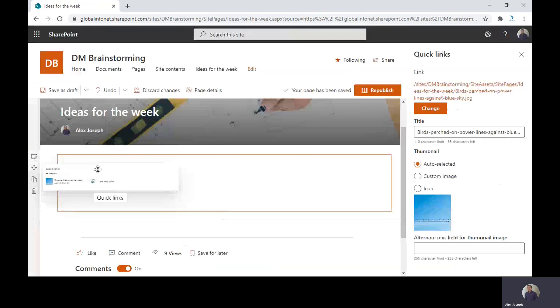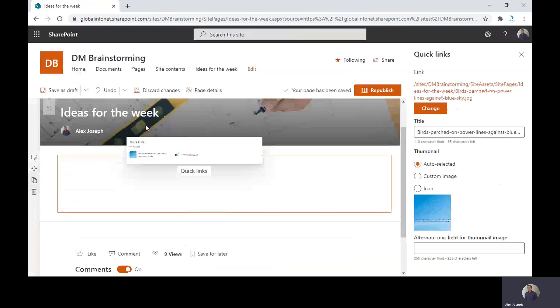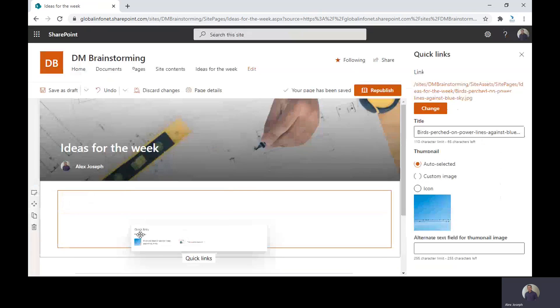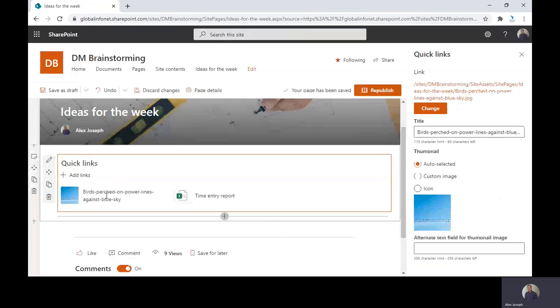You can also move this web part to anywhere you wish. Right now we don't have any other item in the page.